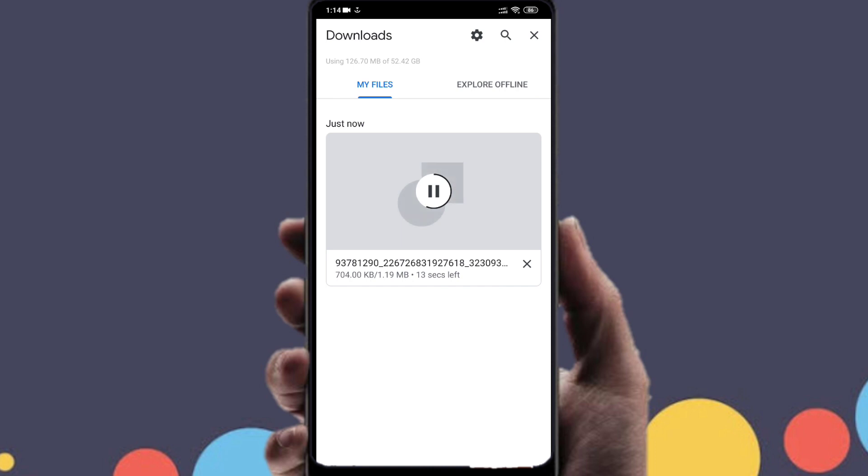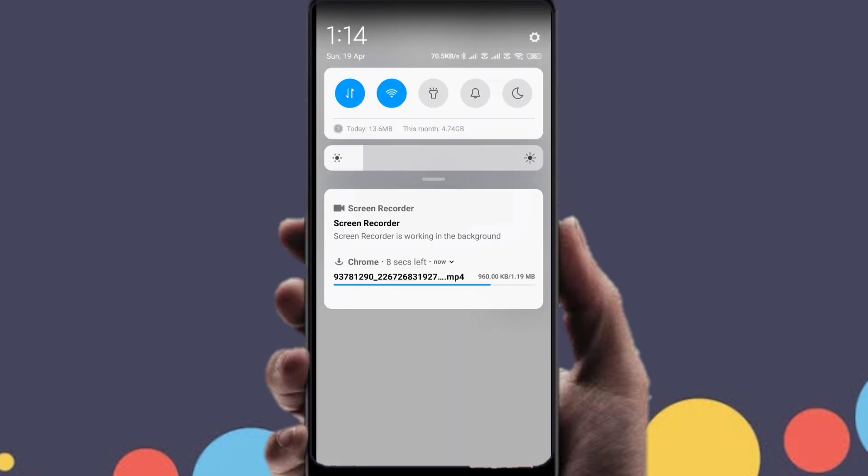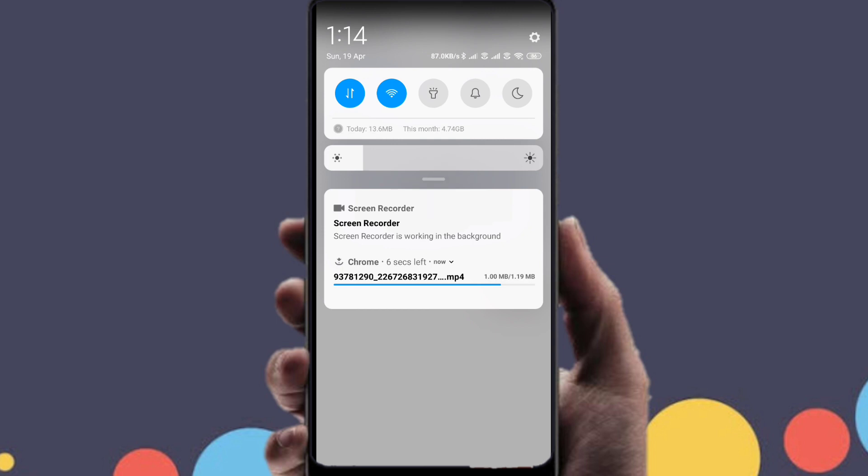Then you can share these videos on WhatsApp or as a WhatsApp status and you can do whatever you want. So I will be just completing this download and then I will be showing you if you can send these videos to someone on WhatsApp or use them as status as well.